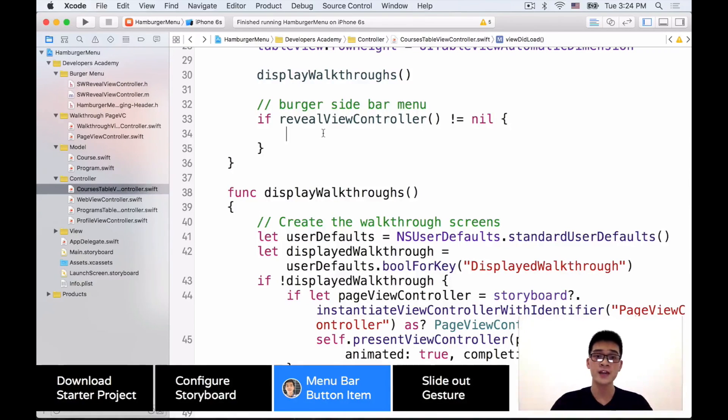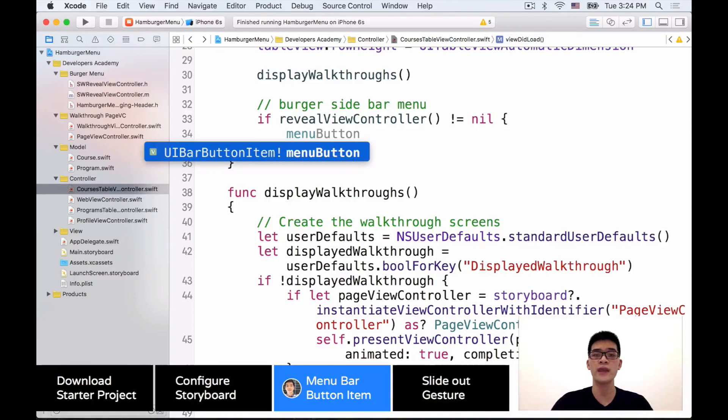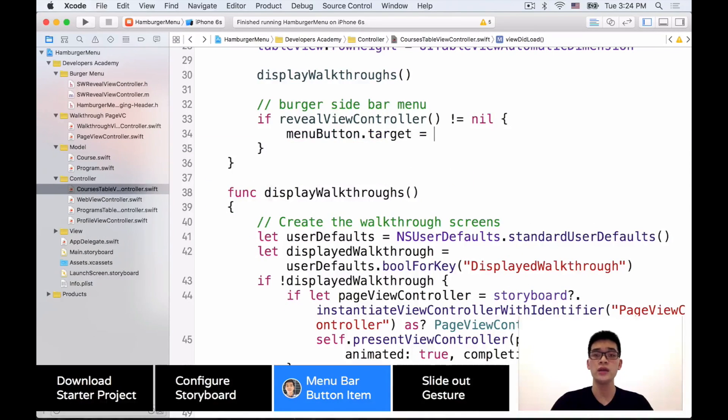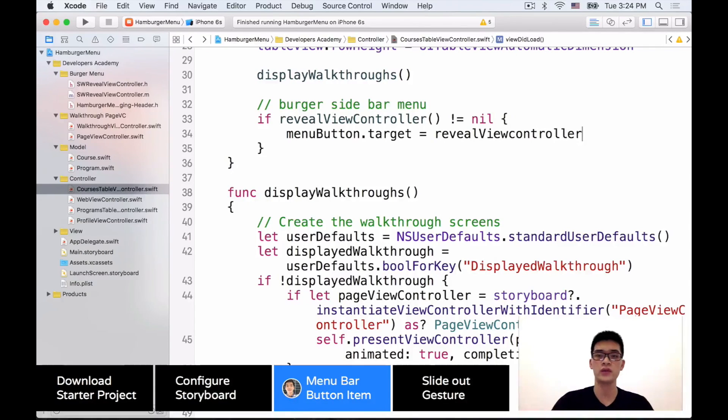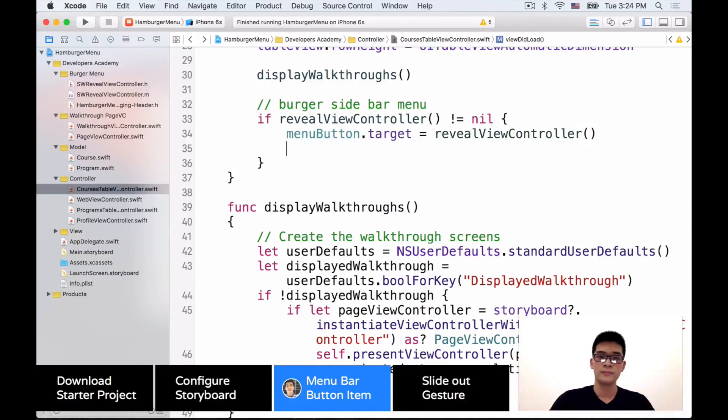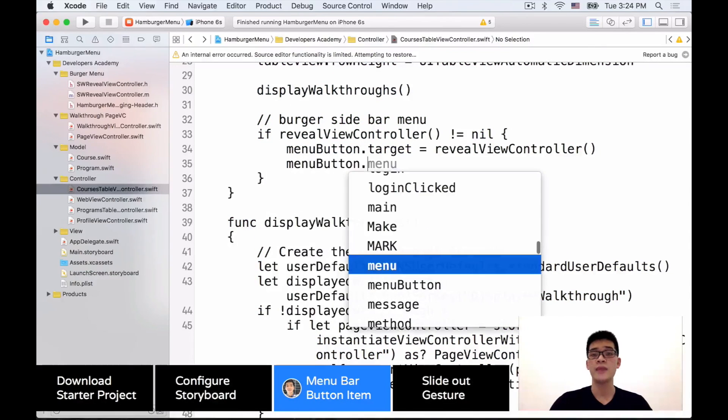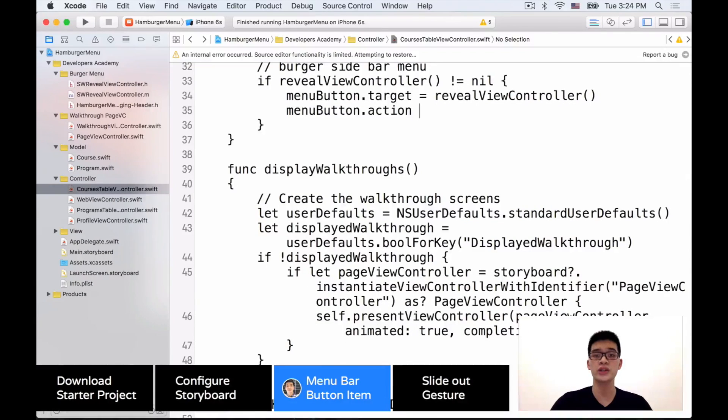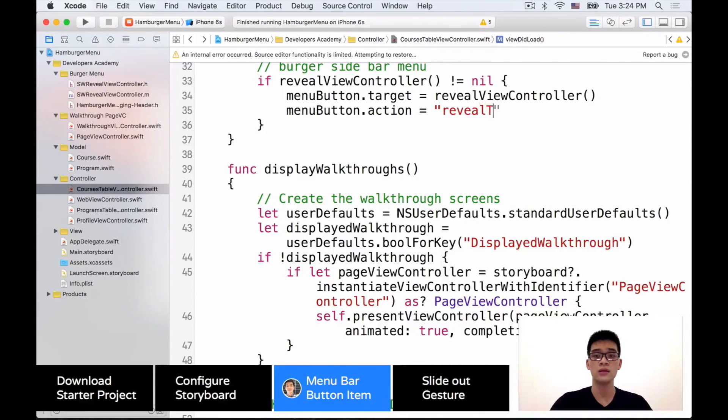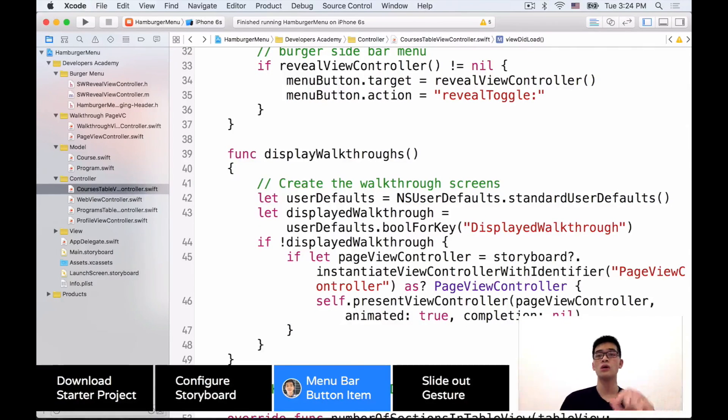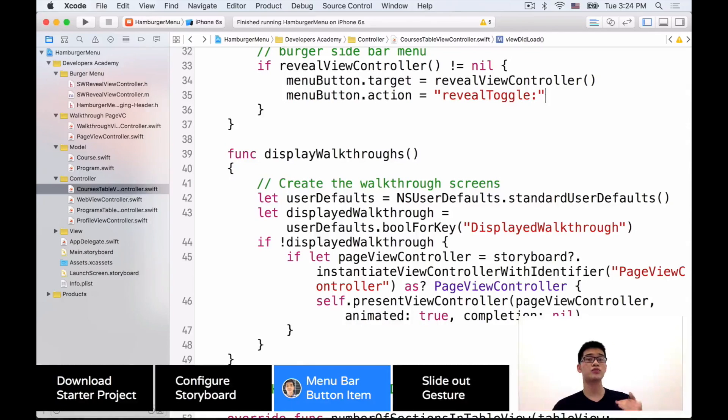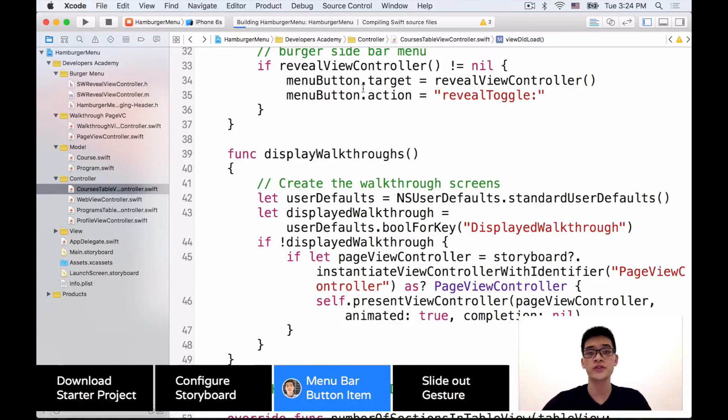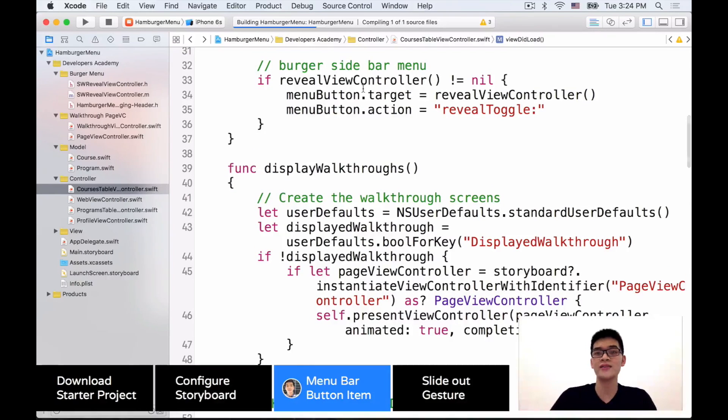Next you want to add a target for the menu button. The target to be the revealViewController. And also we want to add the menuButton.action to be revealToggle. Be careful over here. Make sure that it is revealToggle with a colon because it has some parameter after that. Let's run the project to see how it looks like.